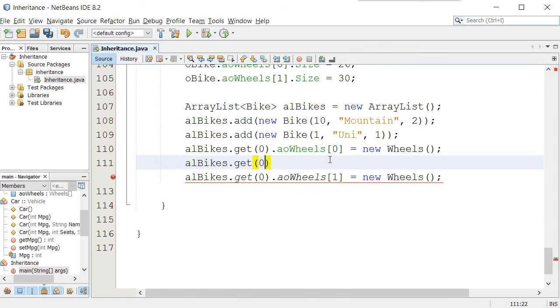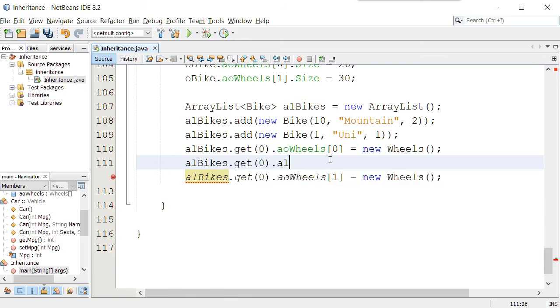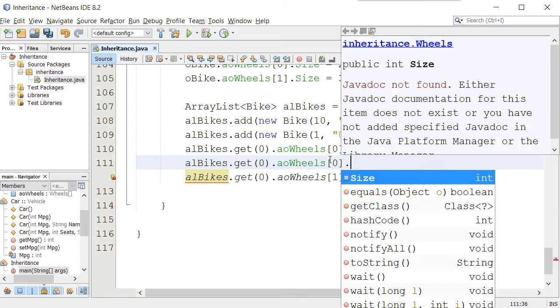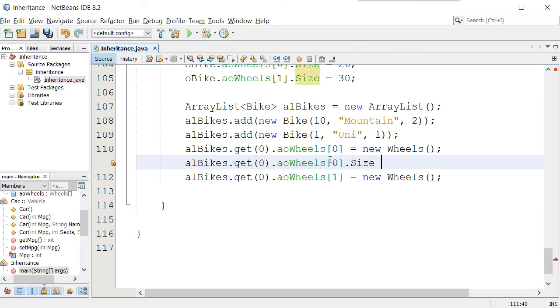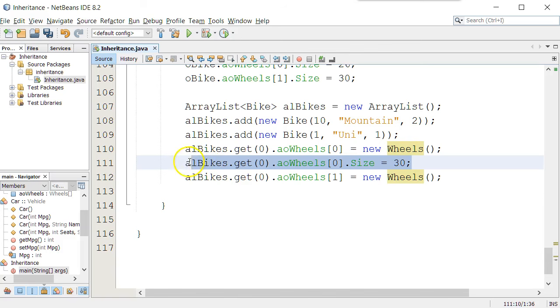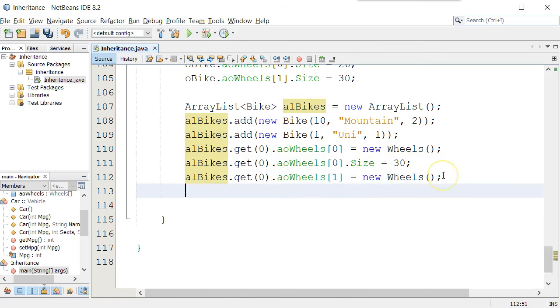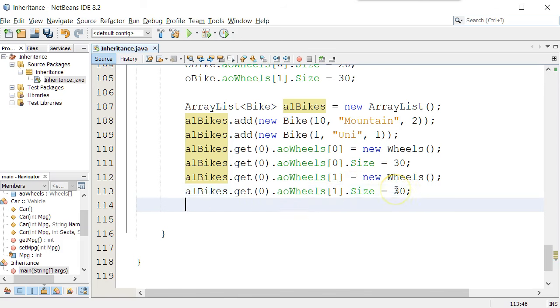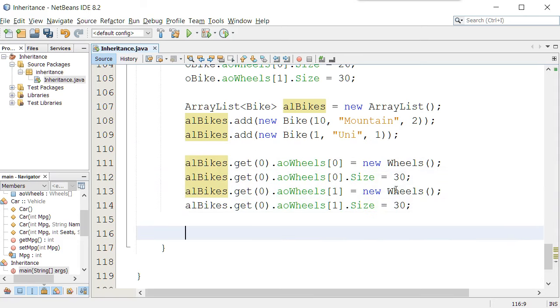And for each one of those, I could also say, let's go get that object of the aoWheels, bracket zero, change the size to be 30 for that one, and I'm going to copy and paste, and we'll say put 30 in the second one.